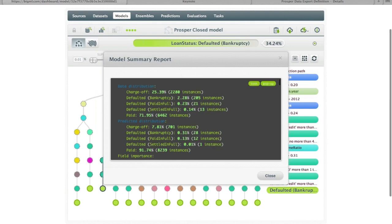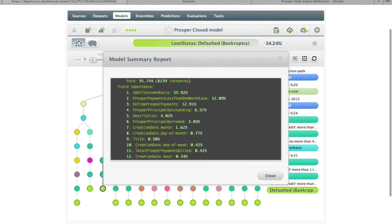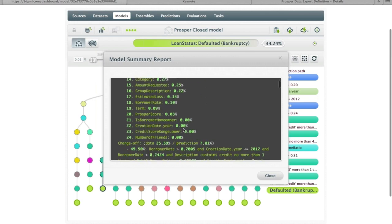If we take a quick look at the model summary, this shows us the field importance — a normalized ranking of all features and how much they contribute to reducing error in the model. The top three: debt-to-income ratio is contributing almost 36% of the error reduction, followed by a count of the number of payments less than one month late, and also a count of on-time Prosper payments. Interestingly, the credit score range lower — the traditional metric — didn't contribute very much at all.